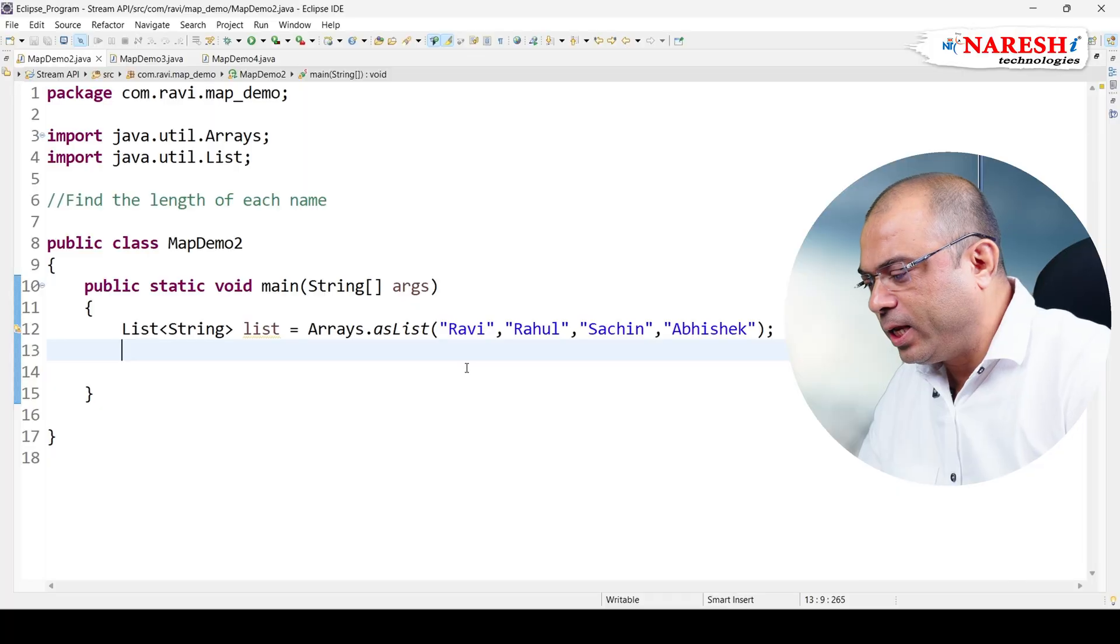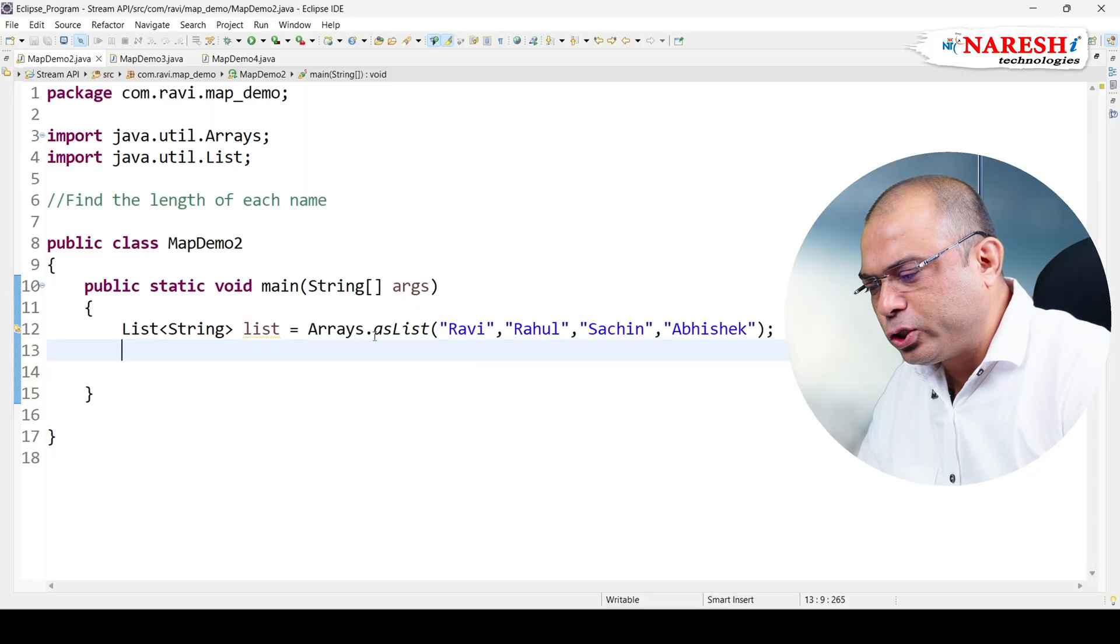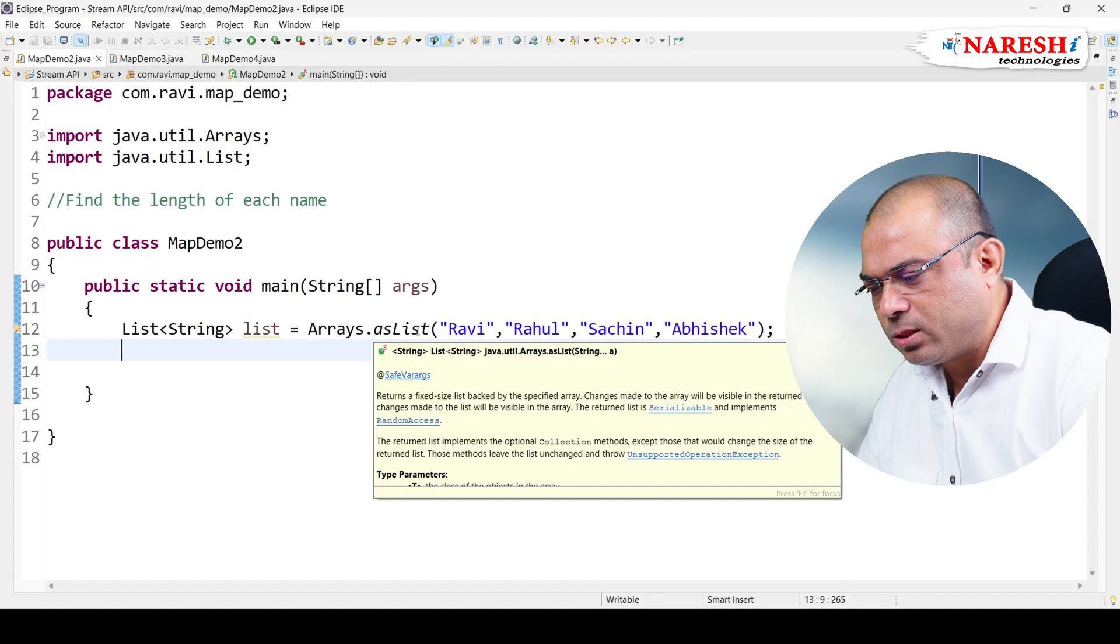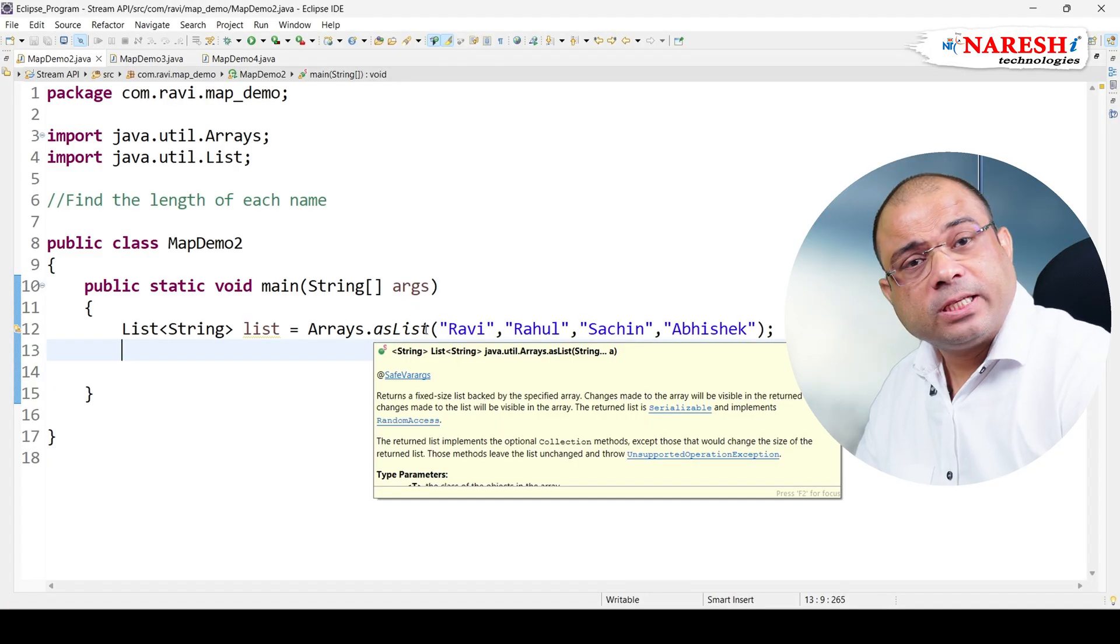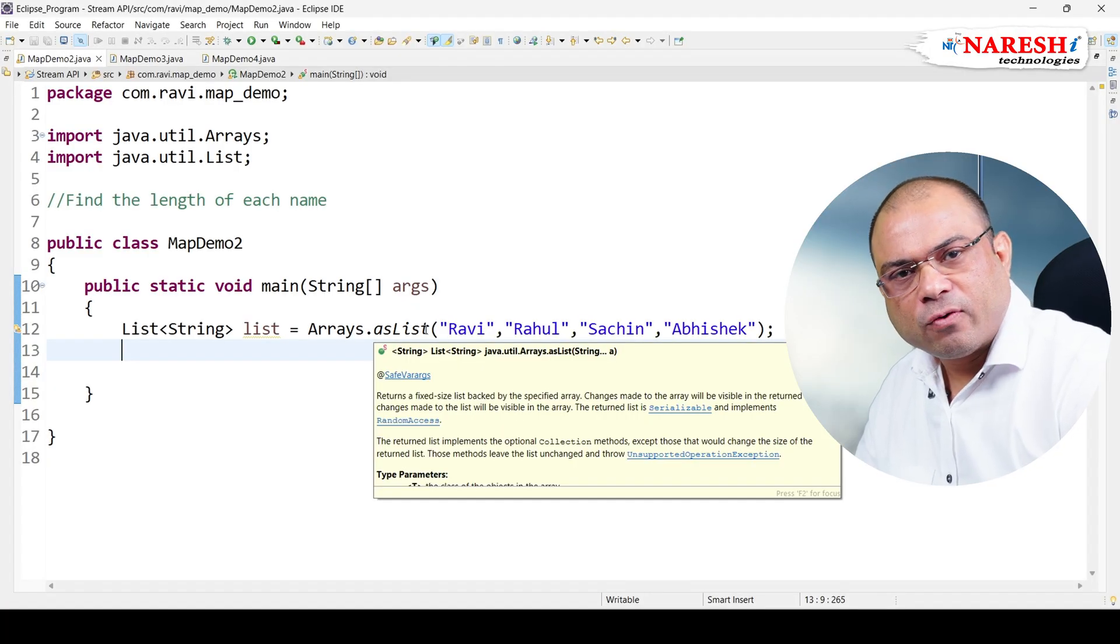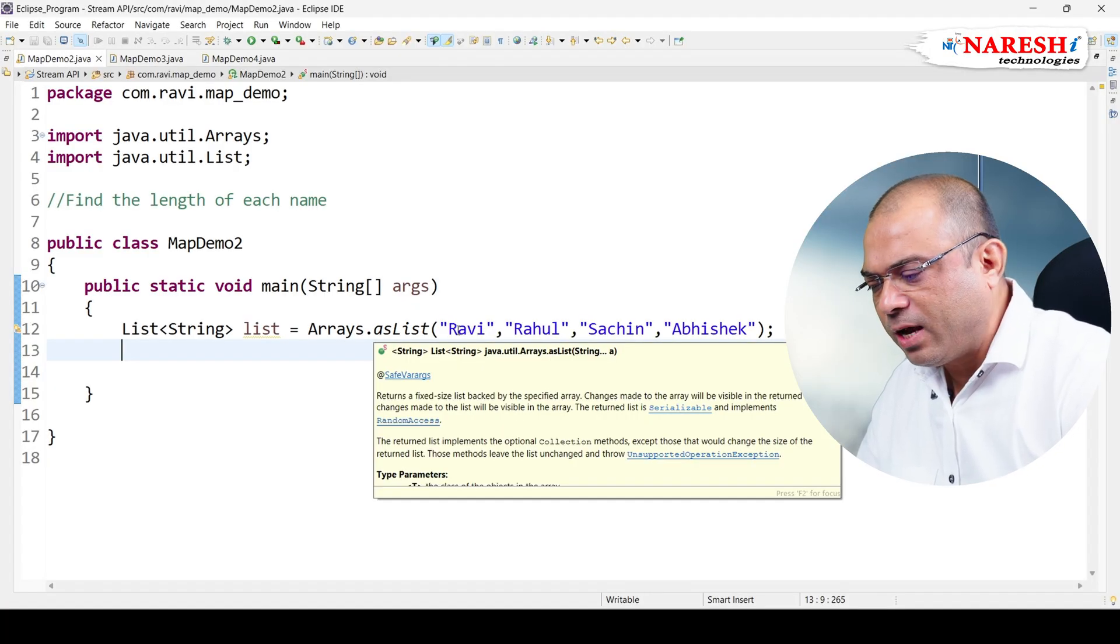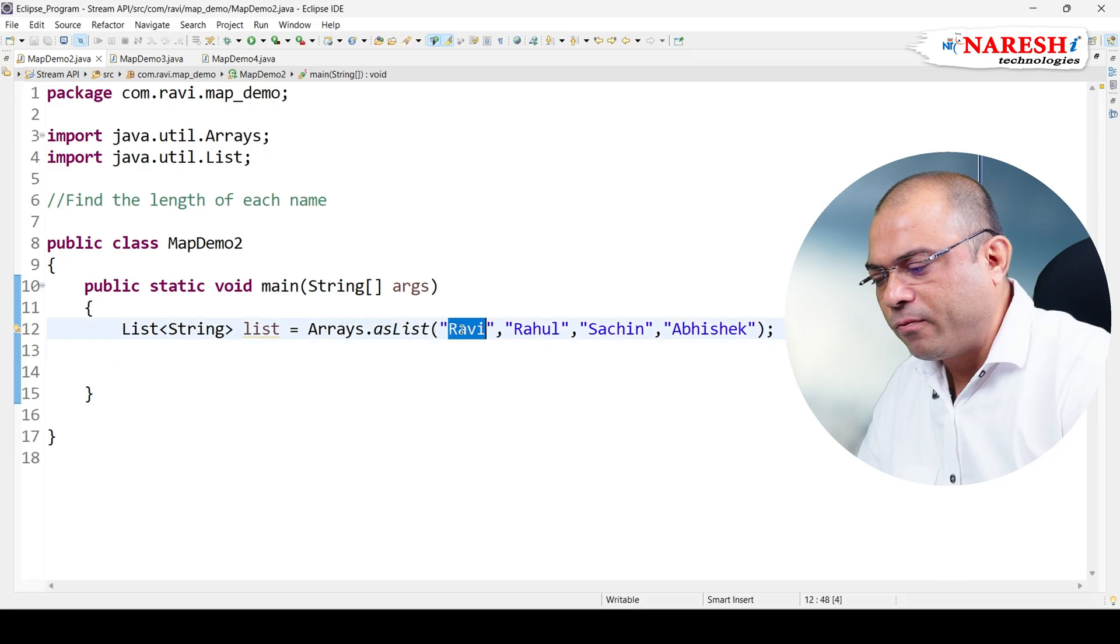Hello everyone, welcome back. In this video we will find the length of the given names. Here you can see Arrays.asList which is creating a fixed length array, and we have a few names like Ravi, Rahul, Sachin, and Abhishek.